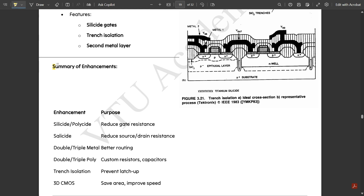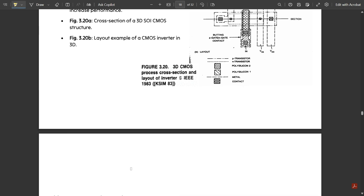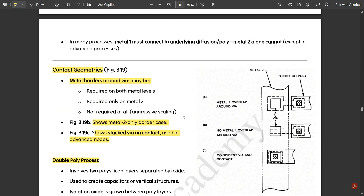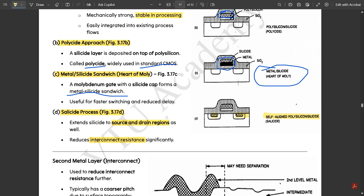To summarize the enhancement techniques: silicide and polyside reduce gate resistance; salicide reduces source and drain resistance; double and triple metal provide better routing; double and triple poly enable custom resistors and capacitors; trench isolation prevents latch-up. 3D CMOS saves area and improves speed but is not in the syllabus. These are the main enhancement techniques discussed in this video.